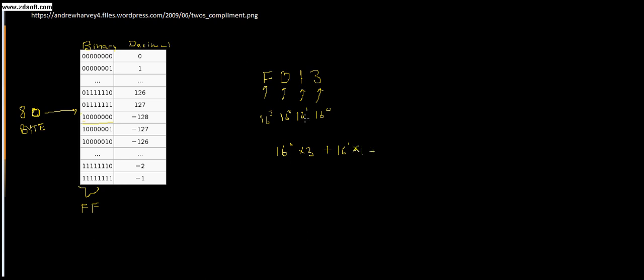Plus 16 cubed I have, remember, F is 15, so 16 cubed times 15. We're going to have to learn how to do all the math on paper because you're not going to get any kind of calculator to do this with.